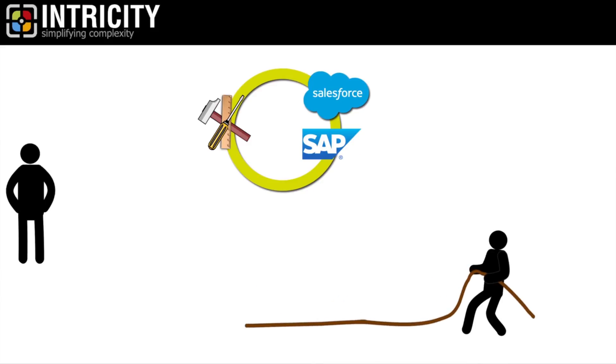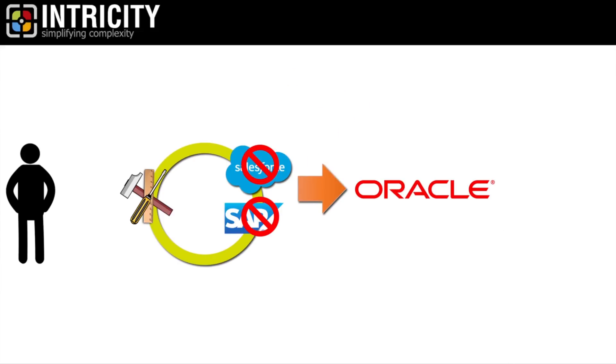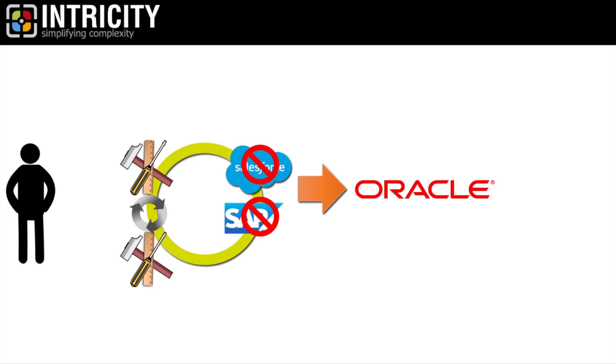Or worse, if you have to replace that vendor, you now are forced to completely rebuild how you turn data into information.